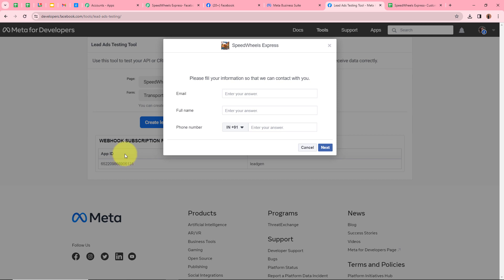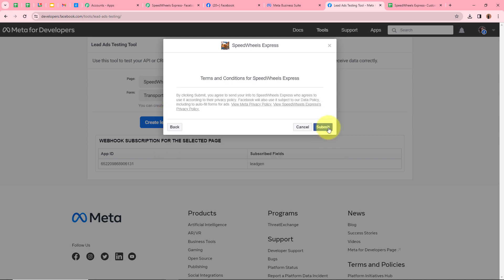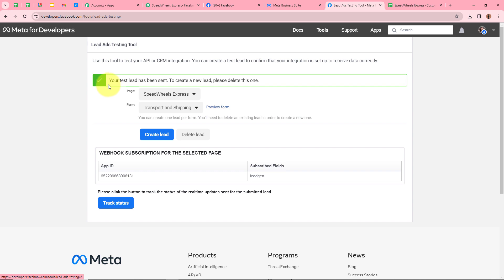This is the form I've created — it's asking for email, full name, and phone number. I'm going to fill in some dummy details: for the email I'll write test user at pablytudes.com, then a full name, and a dummy phone number. After filling in all the details, I'll click Next and then Submit the form. It says 'Your test lead has been sent,' so I'll go back to Pabbly Connect to check whether a new response has been captured.